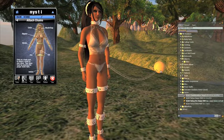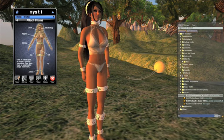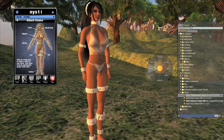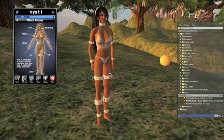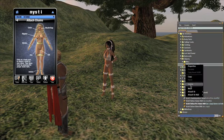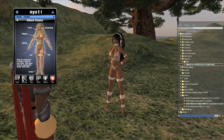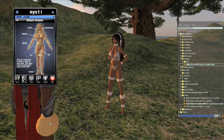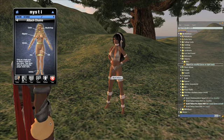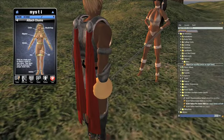You can also chain a slave to moving objects, or even avatars. Let's remove that chain by hitting the stop button. Now I'll pick up that sphere and wear it on my hand. Following the same steps, I'll select the body part on the screen, and then left click on the sphere that's in my hand. Now the slave is chained to the item in my hand, and it will act as a leash so I can drag them around.